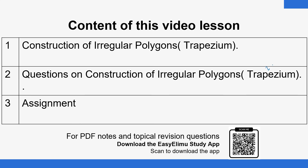We have a few questions on the same to help us with illustration on how that can be done. At the end of the lesson, we'll have some questions in the form of an assignment to help with practicing and to help you gauge your understanding of the concept discussed during this lesson.